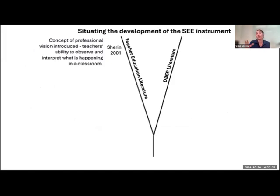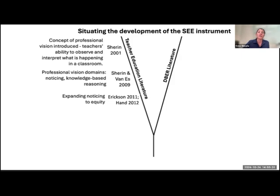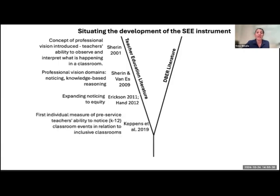To walk you through how we're situating this C instrument into the theory that's been worked on for decades, Sharon is one of the earliest researchers working on this construct of professional vision or professional noticing. Later on, the construct was further developed to identify specific domains of noticing and how these domains are distinct from domains of knowing. In 2011–2012, the noticing construct was expanded to the noticing of equity, and then the first instrument measuring the ability of instructors to notice equity was developed in 2019. This is all in the teacher education and mathematics education literature.